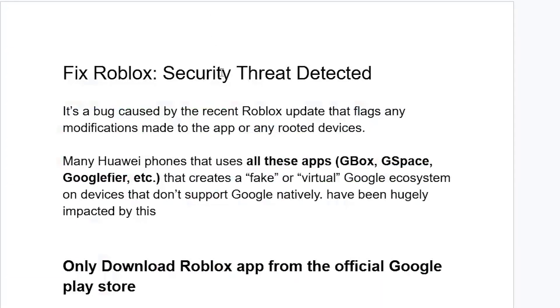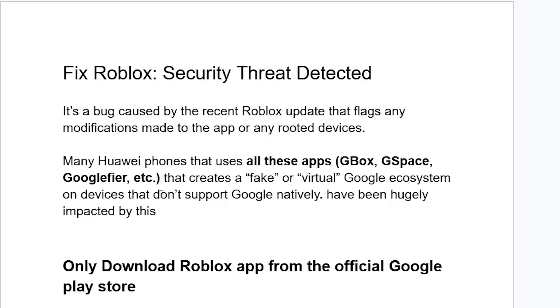This is a bug caused by the recent Roblox update that flags any modifications made to the app or any rooted devices. It seems many Huawei phones that use apps like Gbox, Gspace, or Googlefier that create a fake or virtual Google ecosystem on devices that don't support Google natively have been hugely impacted by this.